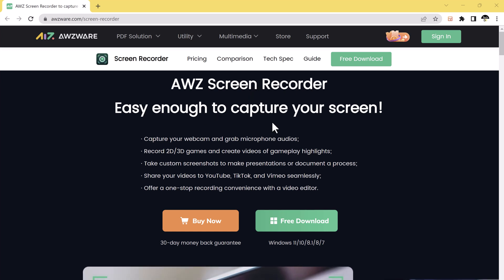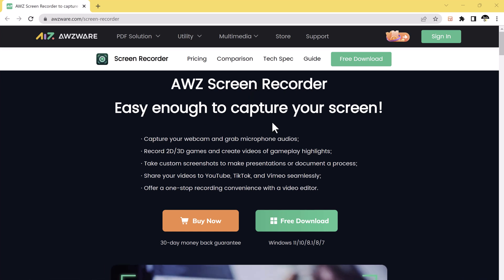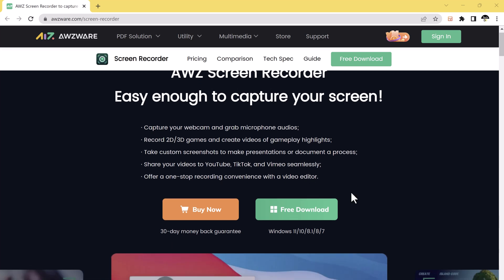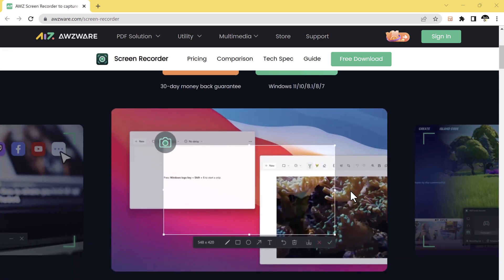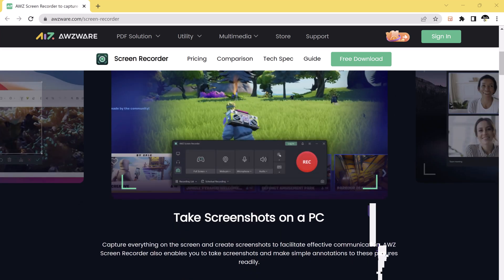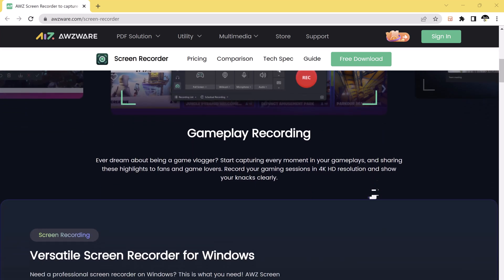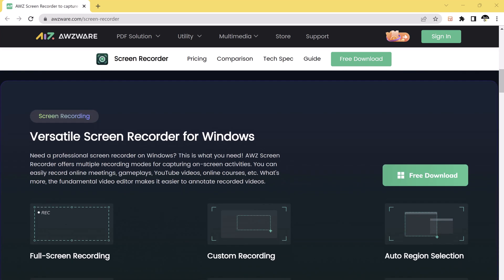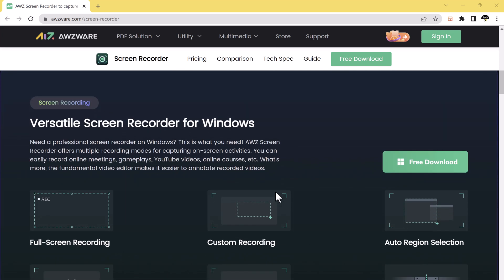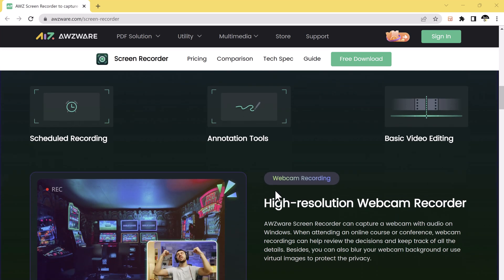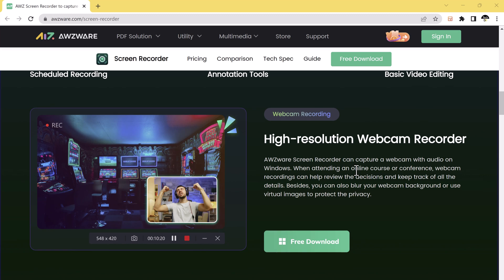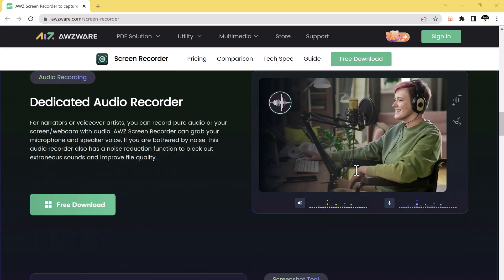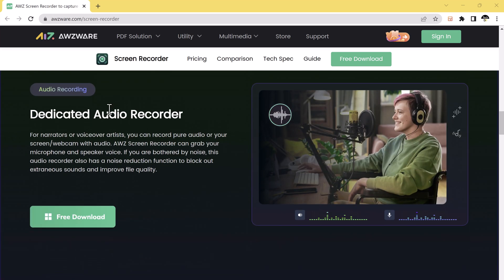Hey there, welcome back to Tech Do. In this video I'm going to show you how to record your computer screen in ultra high quality with AWZ Screen Recorder. It enables you to record the computer screen with audio in high quality, so you can record multiple ongoing scenes such as instructional videos, games, and live streams in HD format.